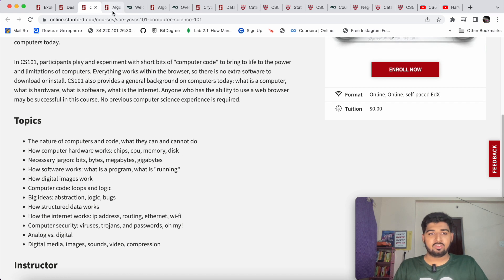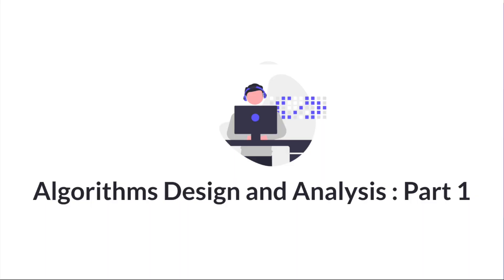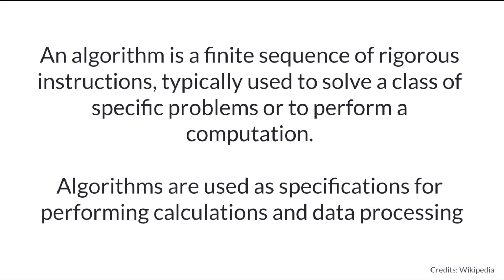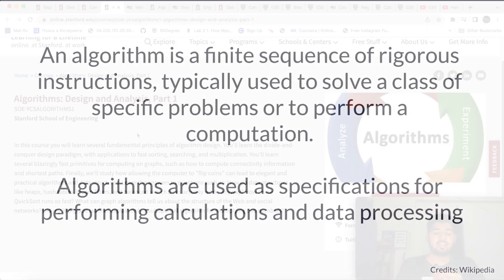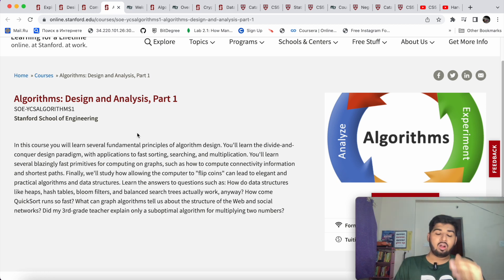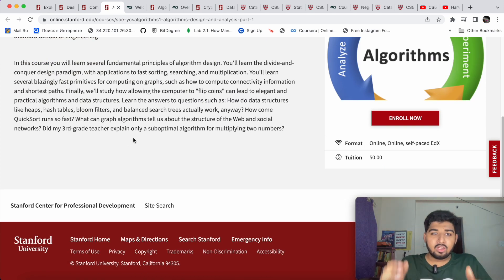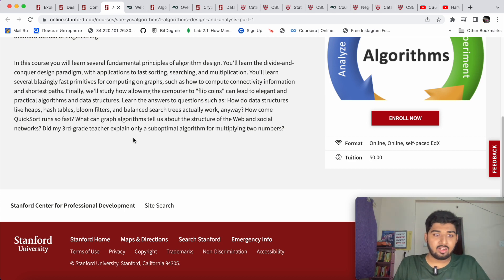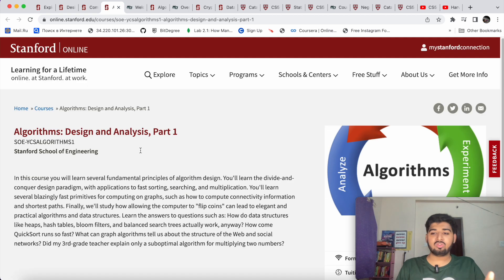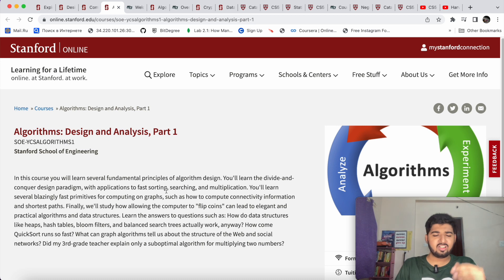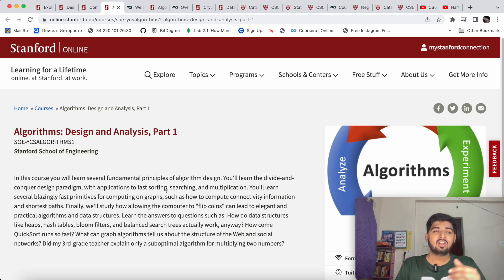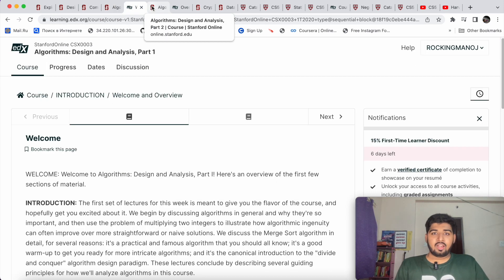The next course I would recommend is 'Algorithm Design and Analysis, Part 1.' An algorithm is a set of instructions you give to a computer — what the computer needs to do. A good algorithm runs faster with higher efficiency but consumes less memory. In this course, you learn about practical algorithms and data structures, and how structures like heaps and hash tables actually work. Before taking this course, I'd suggest doing a short crash course on data structures — I'll attach a link in the comments — so you understand basics like linked lists and arrays first.